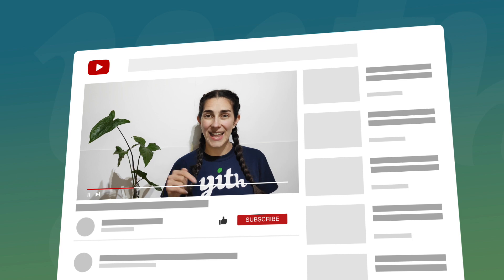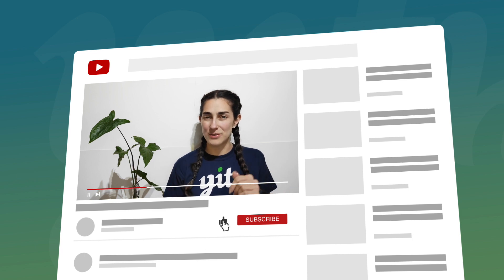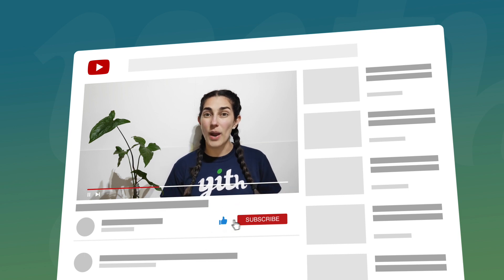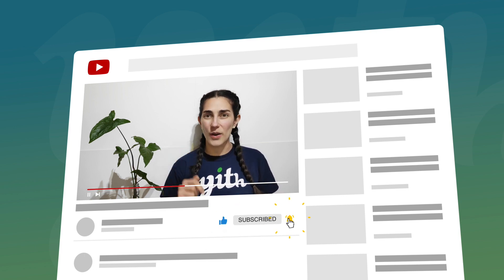But before we start, please make sure that you hit the like button below this video, subscribe to our channel, and also click on the bell so you don't miss any of our videos. Now let's start.